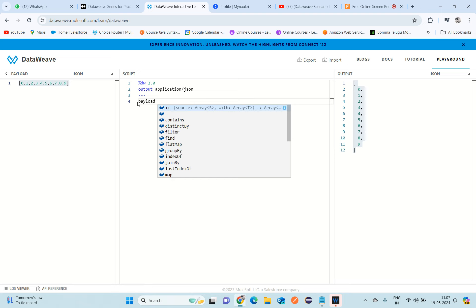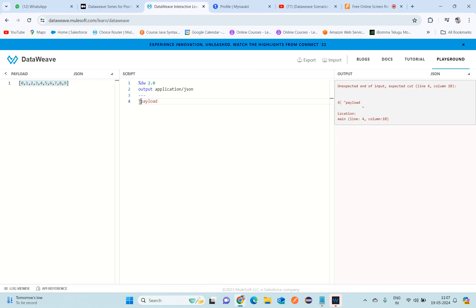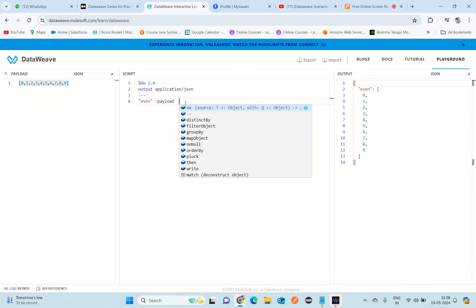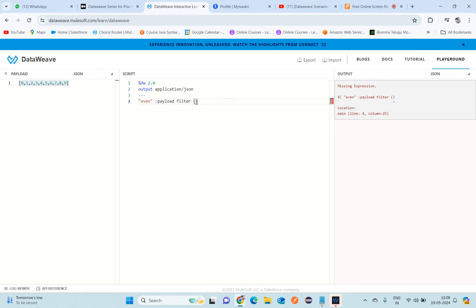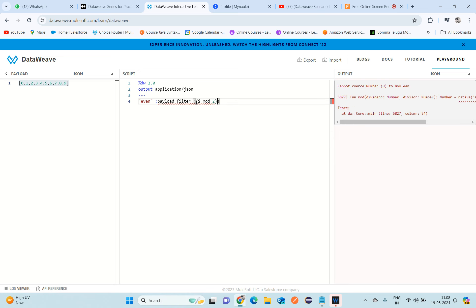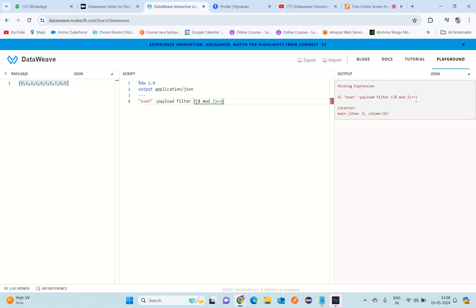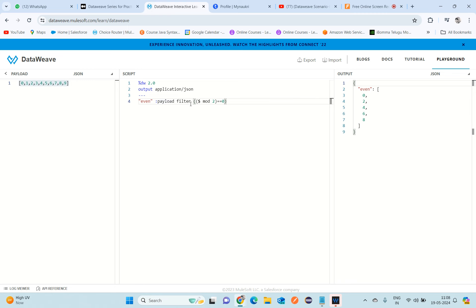Now inside the payload we need to filter even and odd numbers. To get even numbers, I'll use filter with the expression: dollar sign mod 2 == 0. This filters values from the payload where the item (represented by the dollar symbol) mod 2 equals zero, giving us the even values.